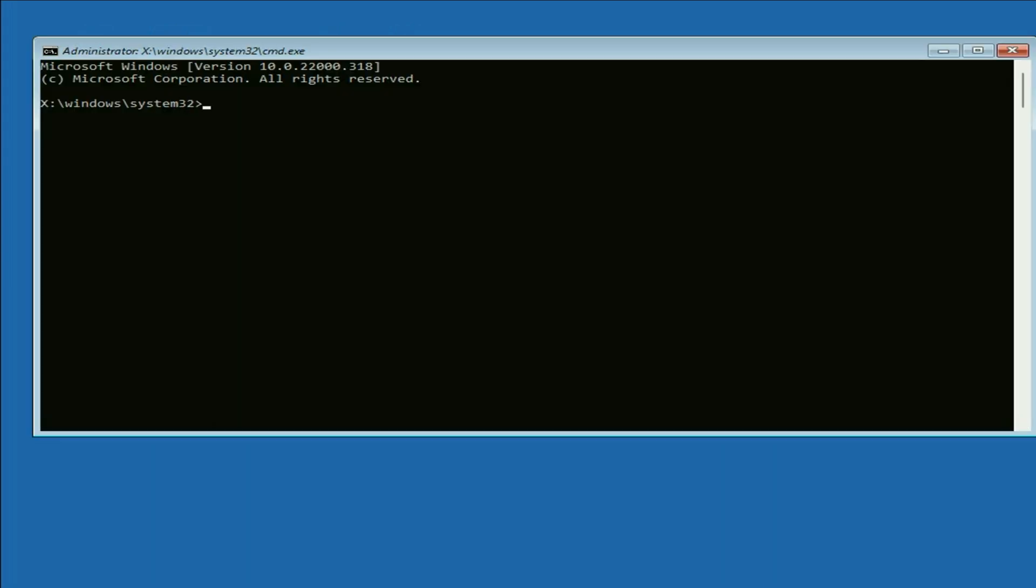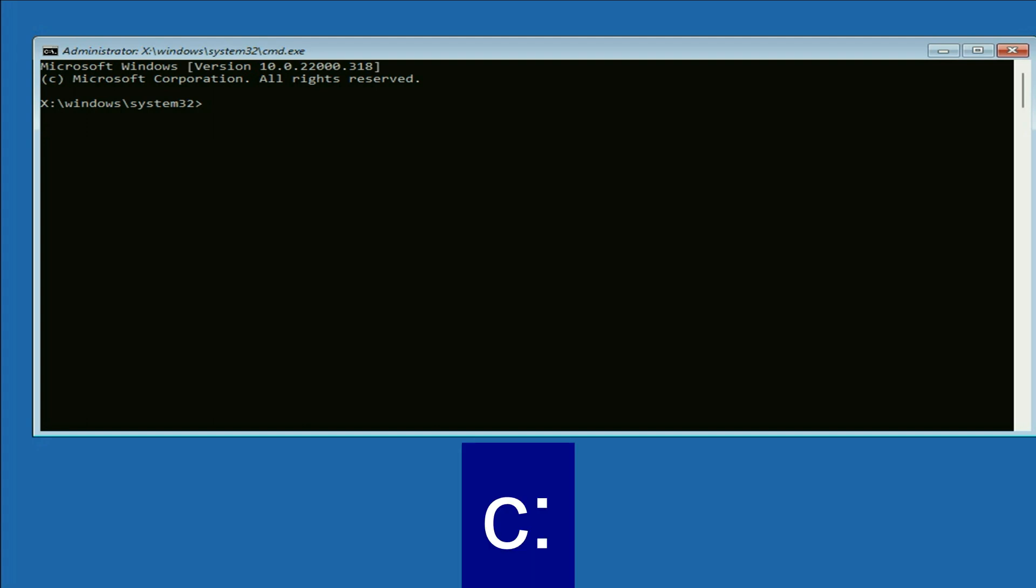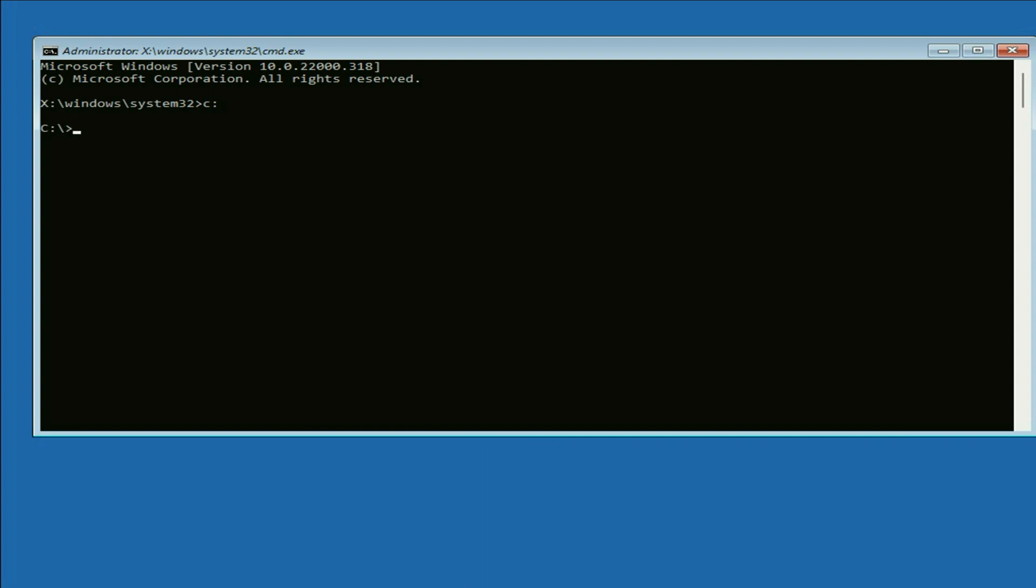Now you have to type few commands to fix this issue. Let's start with our first command. First select your C drive which contains your operating system. Type C, then type colon, then press enter.